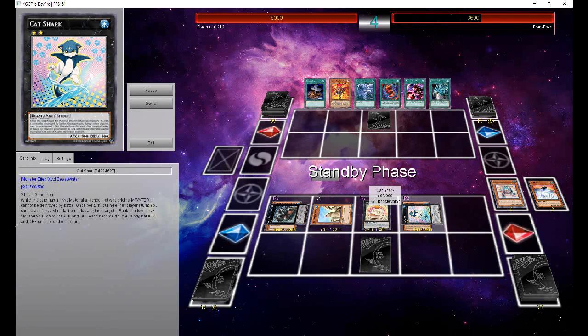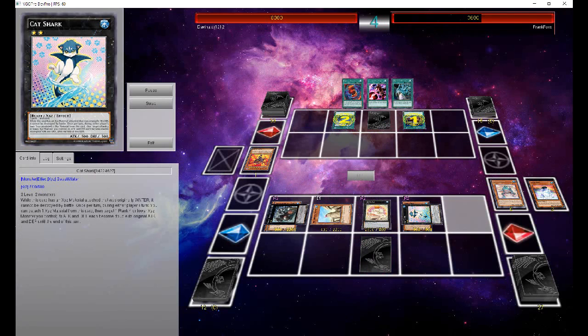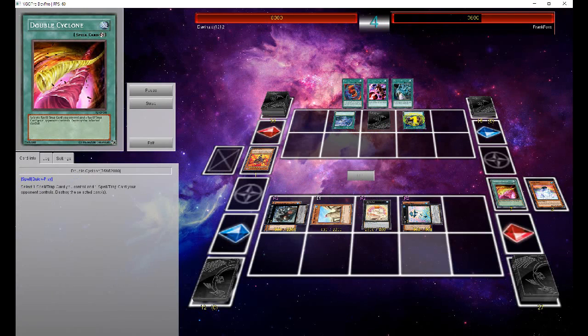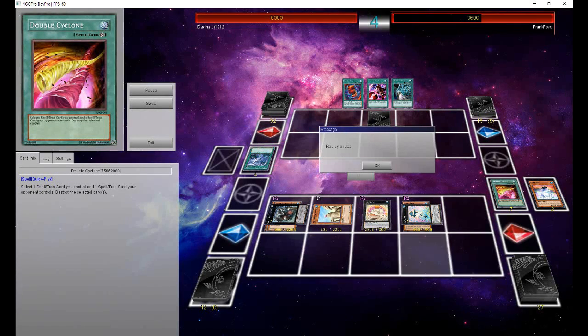But whatever, who cares? Cat Shark, too strong. So he pops my face-down double cyclone, and I didn't really care. And when he saw that's what it was, he quit.